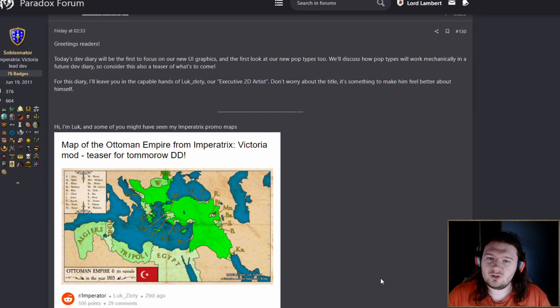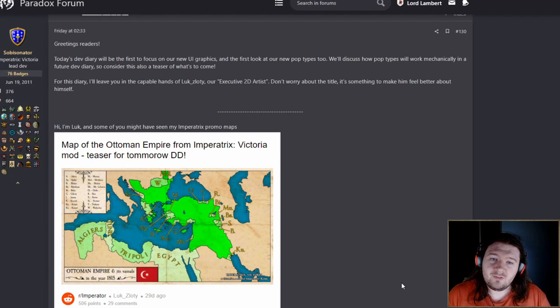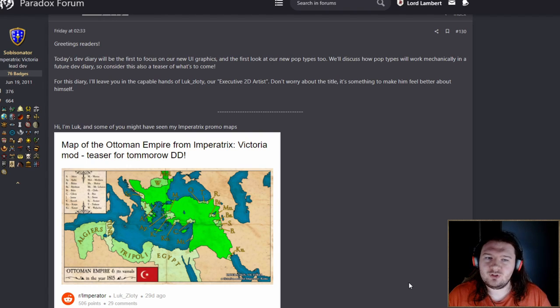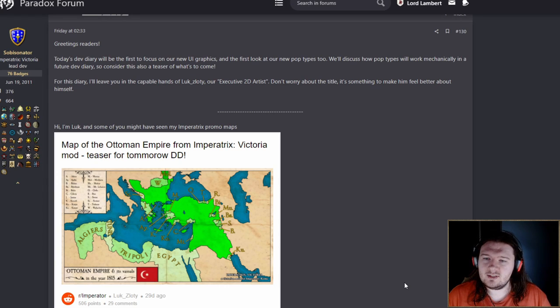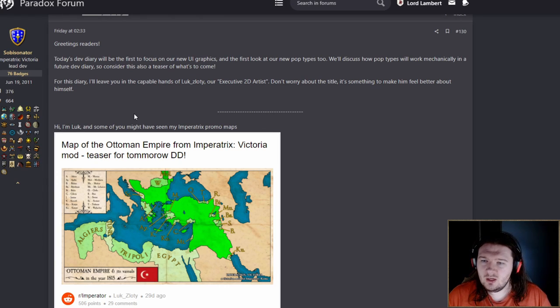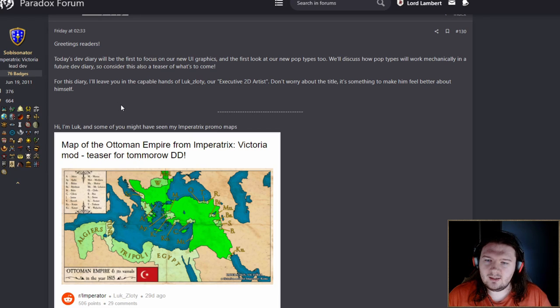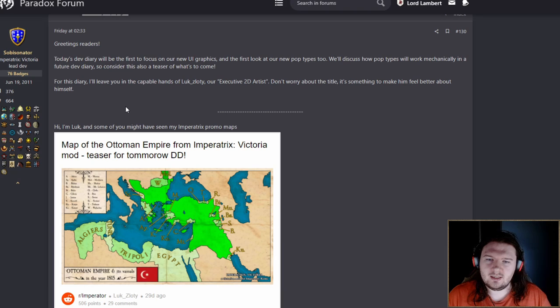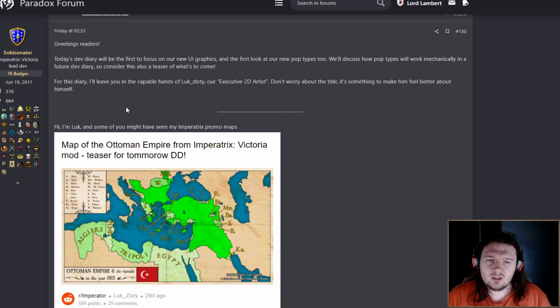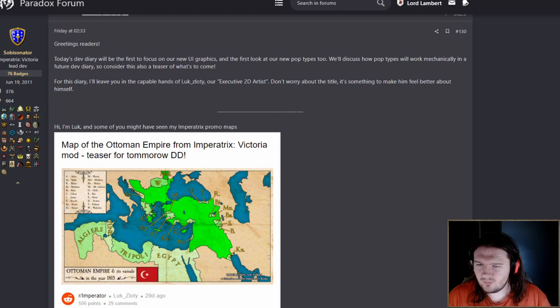Greetings readers, today's dev diary will be the first to focus on the new UI graphics and the first to look at the new pop types too. We'll be discussing how pop types will work mechanically in a future dev diary. This will be left in the capable hands of Luke Zloty, the executive 2D artist. A bit like in Futurama.